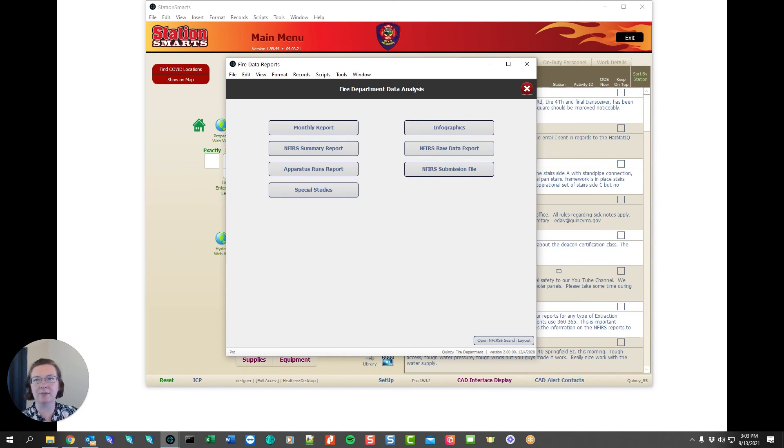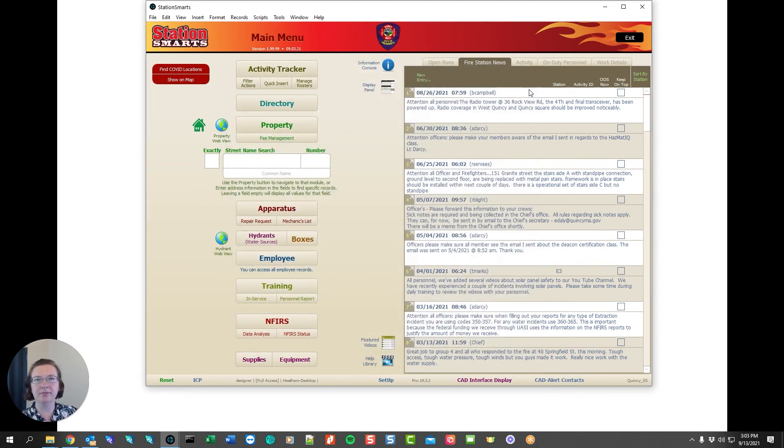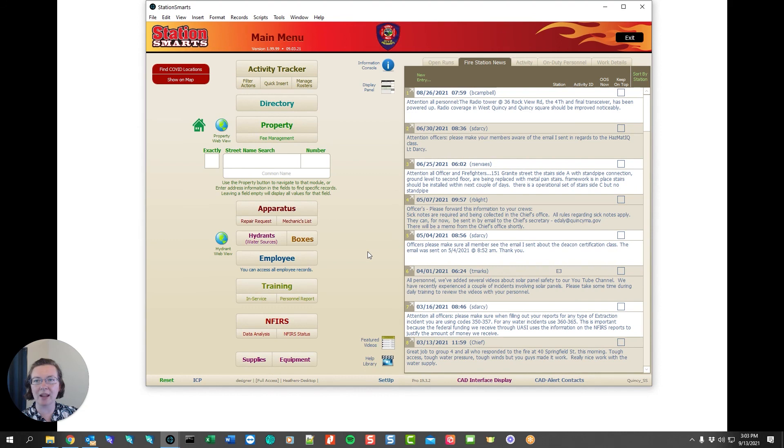We've been taking a look at StationSmart's INFERS reporting. If you have further questions you can take a look at our website at stationsmarts.com or our YouTube channel StationSmarts. Thank you so much for watching.